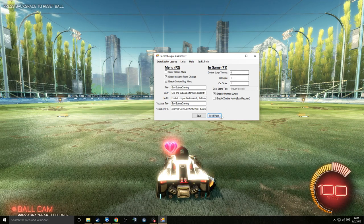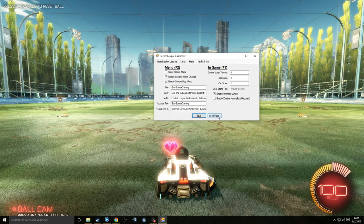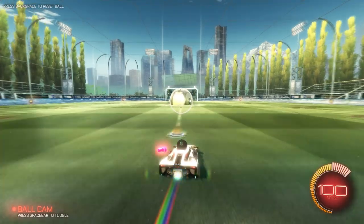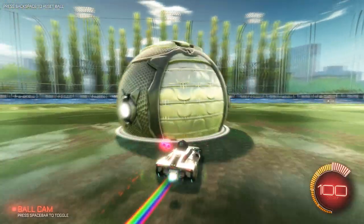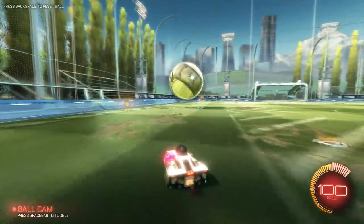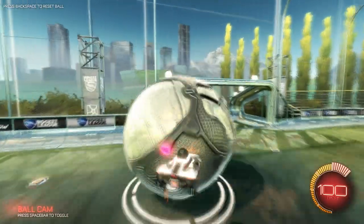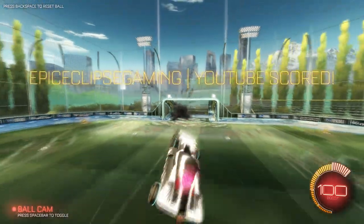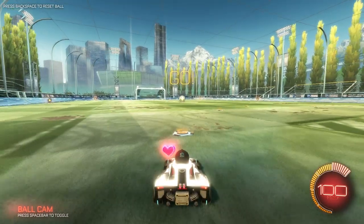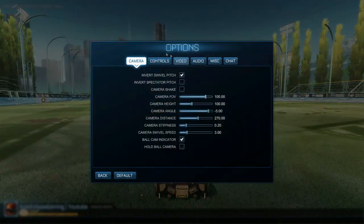You can also make the ball bigger. Set the ball scale to 3, press 'Save and Load Mods,' go back and press F1 — and boom, look at that gigantic ball. It may be stuck in the ground a little bit and get buggy, but if you hit it against the wall it'll come out. When you score, everything resets — just press F1 again and it'll go back to normal.